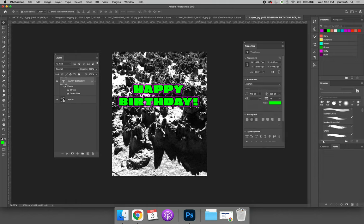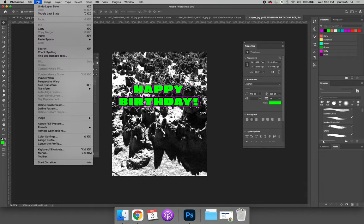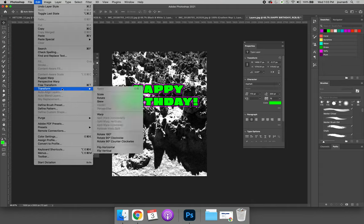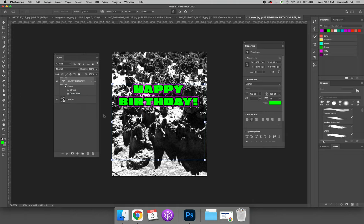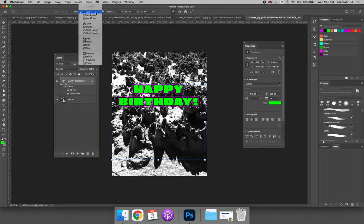we can now finally warp our text. To do that, you're going to select the layer the text is on, choose Edit, Transform, and then the Warp option. When you do this, your options bar will change.